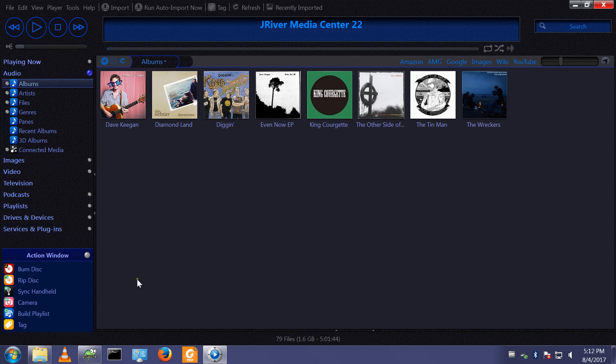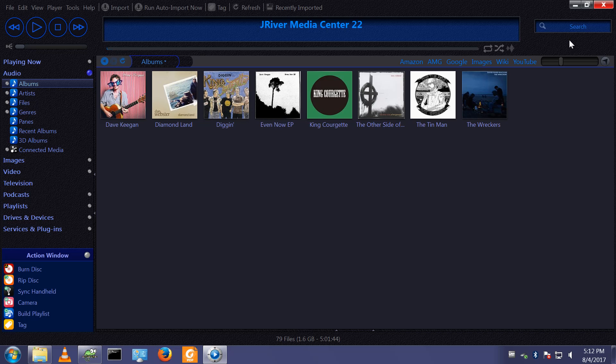I've done some configuration to it. The biggest thing, the most obvious thing I've done is change the skin. But I have changed some of the options and I've changed the toolbar across the top.